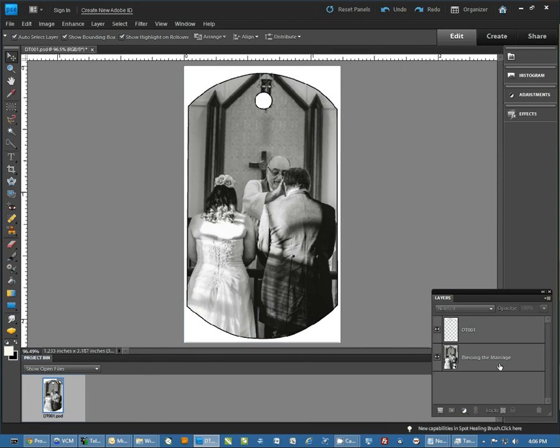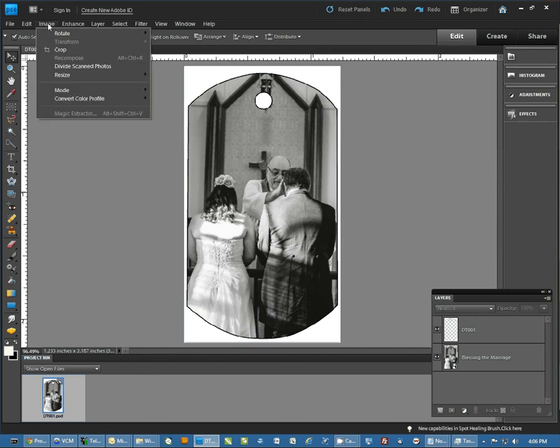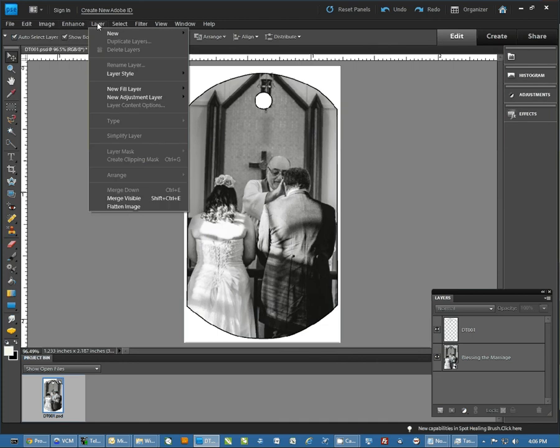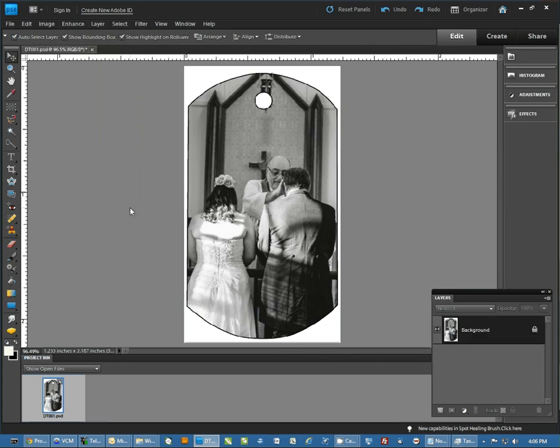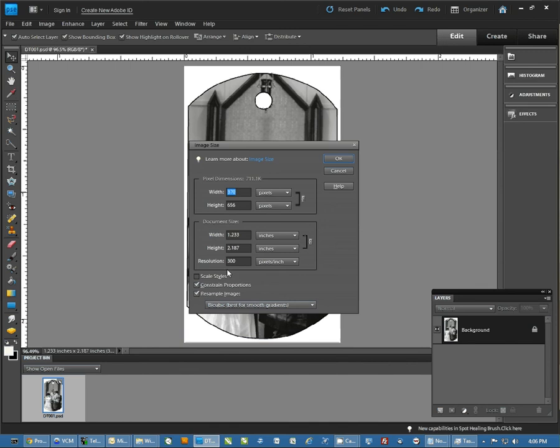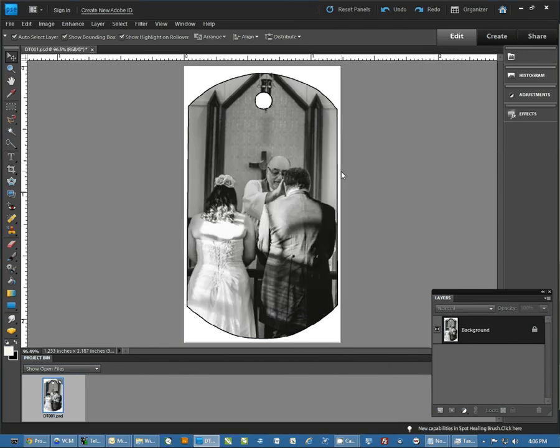The first thing we want to do is click on Layer and Flatten Image. We want to make this a single layer. Next, I'm going to do Image, Resize, and Image Size, and I'm going to note that I have a 300 resolution image. Now, all of our templates are saved at 300 dpi, or should be.